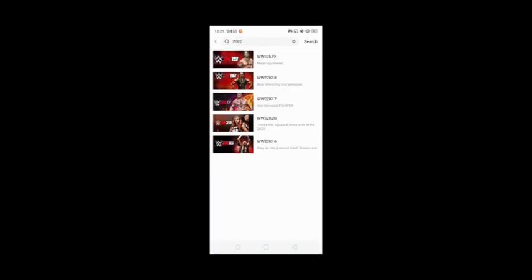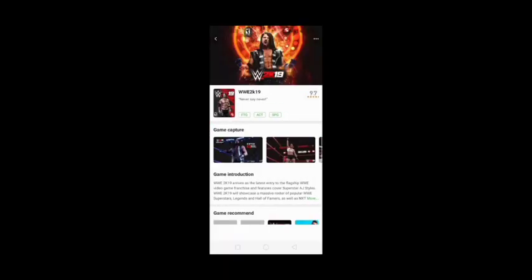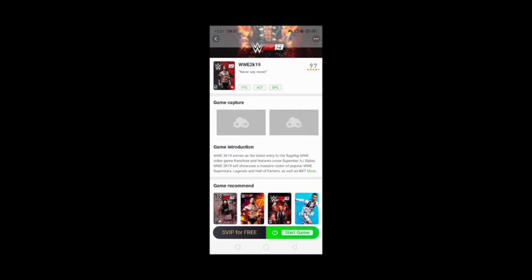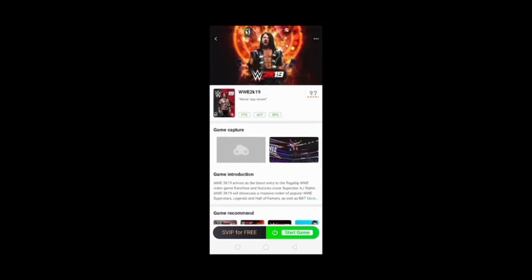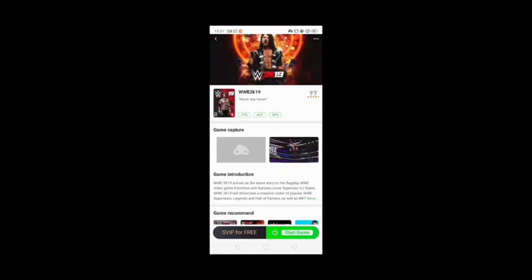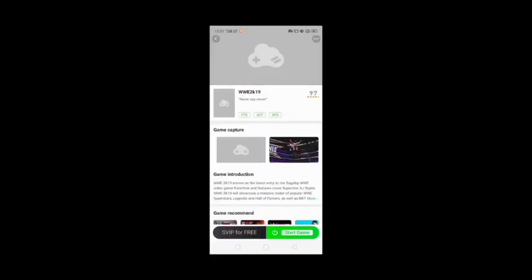As you can see, I have already searched for WWE. After searching, there are a number of games available — 16, 17, 18, 19, and 20. But I suggest you to play 19 because 19 is my personal favorite and has a lot of features which are not in 20. So I suggest you to play 2K19 first. Also, it's free and it's really, really awesome.